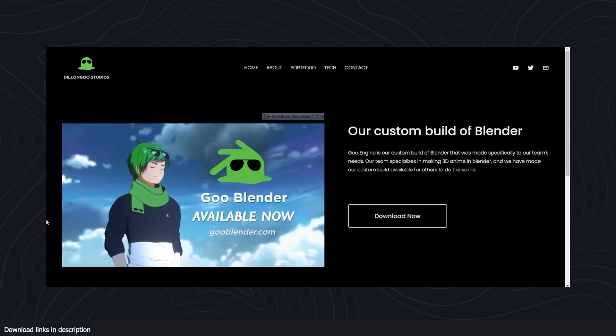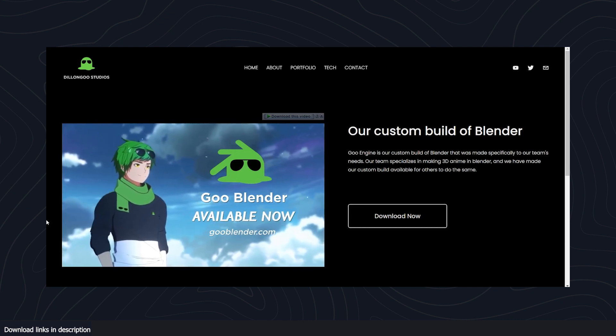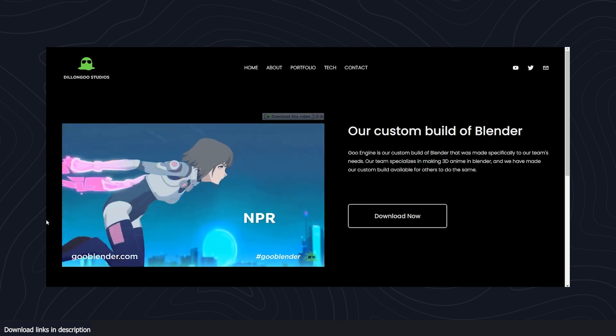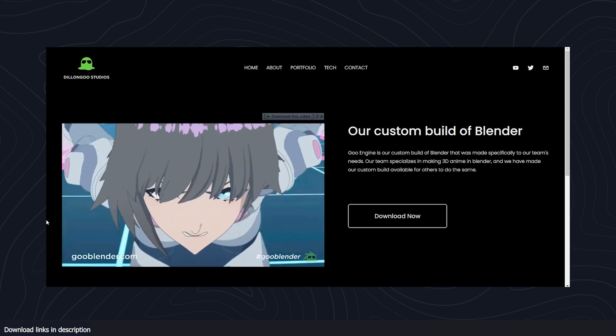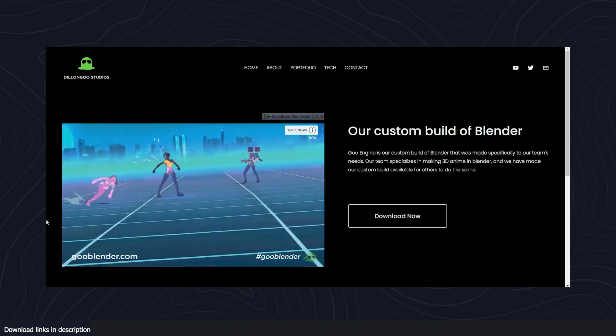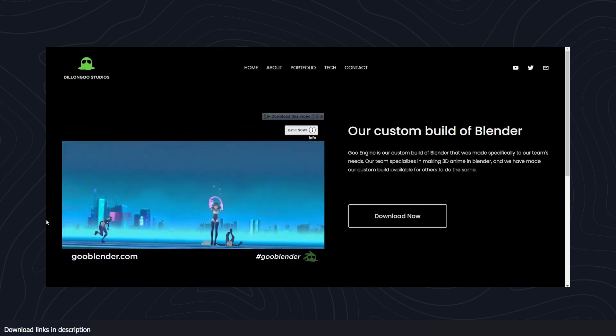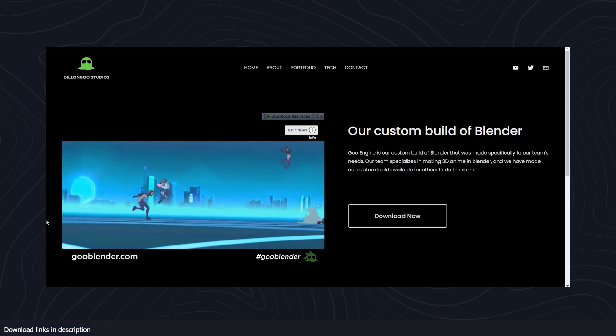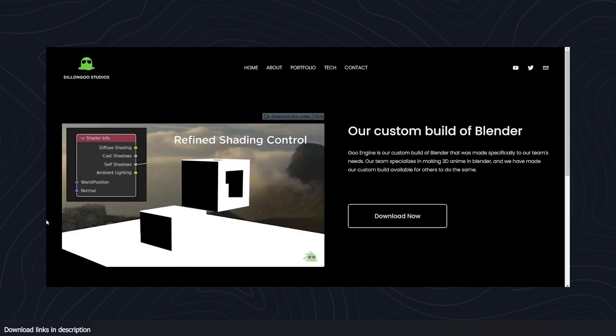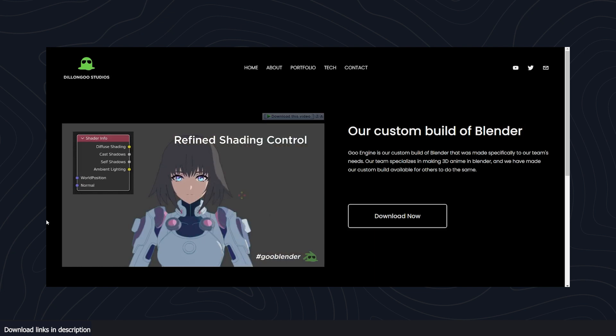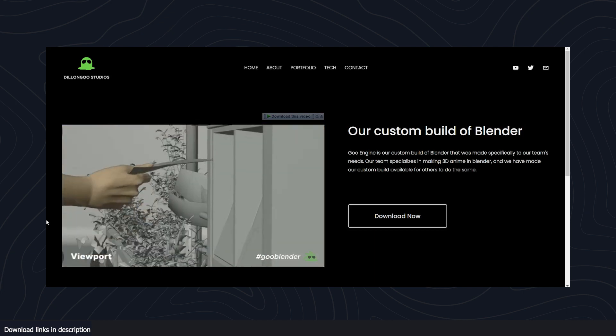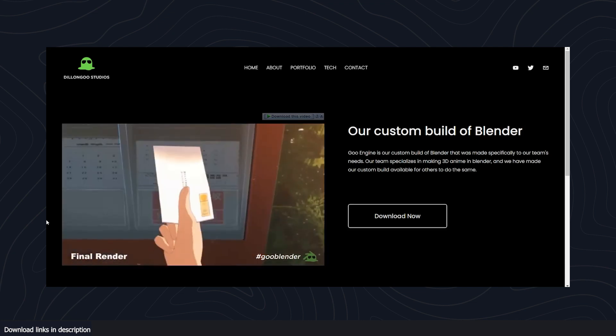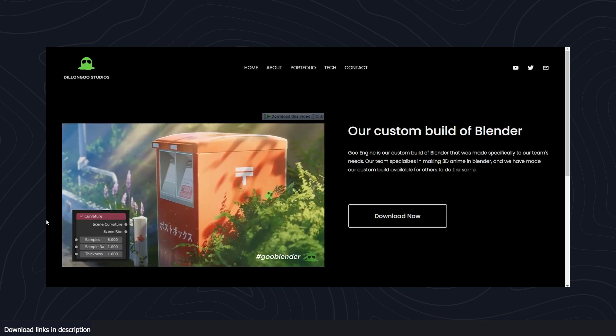mostly focuses on anime. They have their own built-in shader system that makes creating line drawings or cell shading really easy. They have their own nodes that aren't available in Blender, and their own lighting system. Basically, they've reworked Blender to make anime renders much easier.